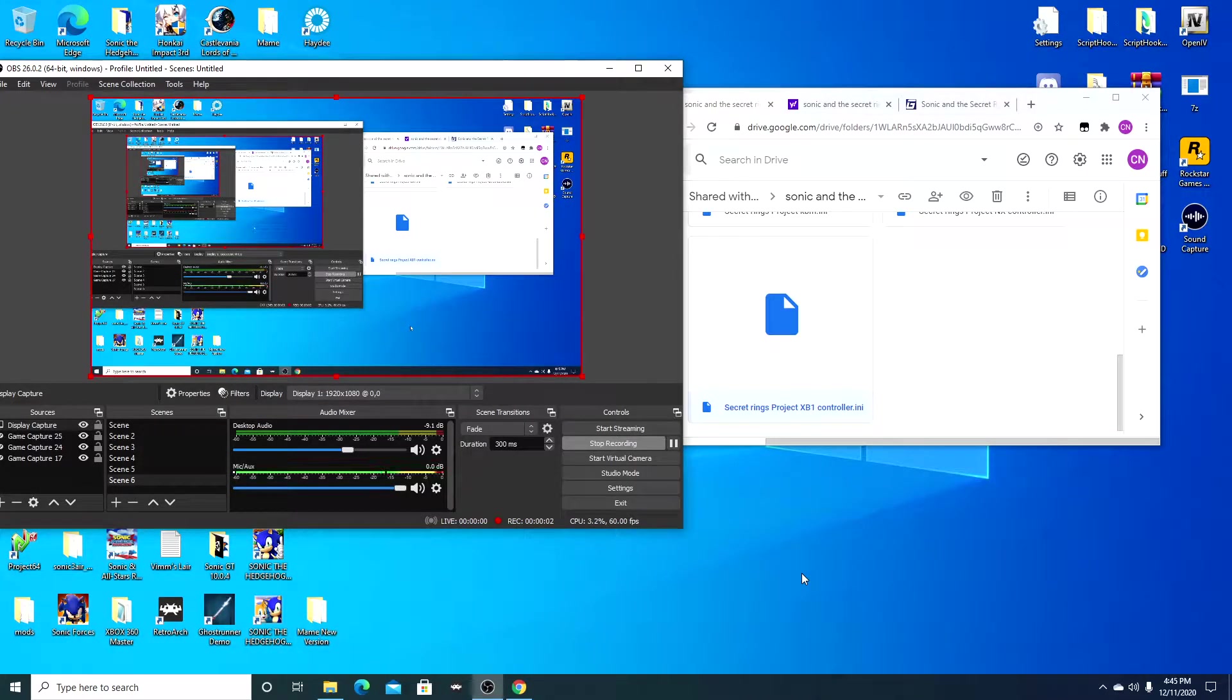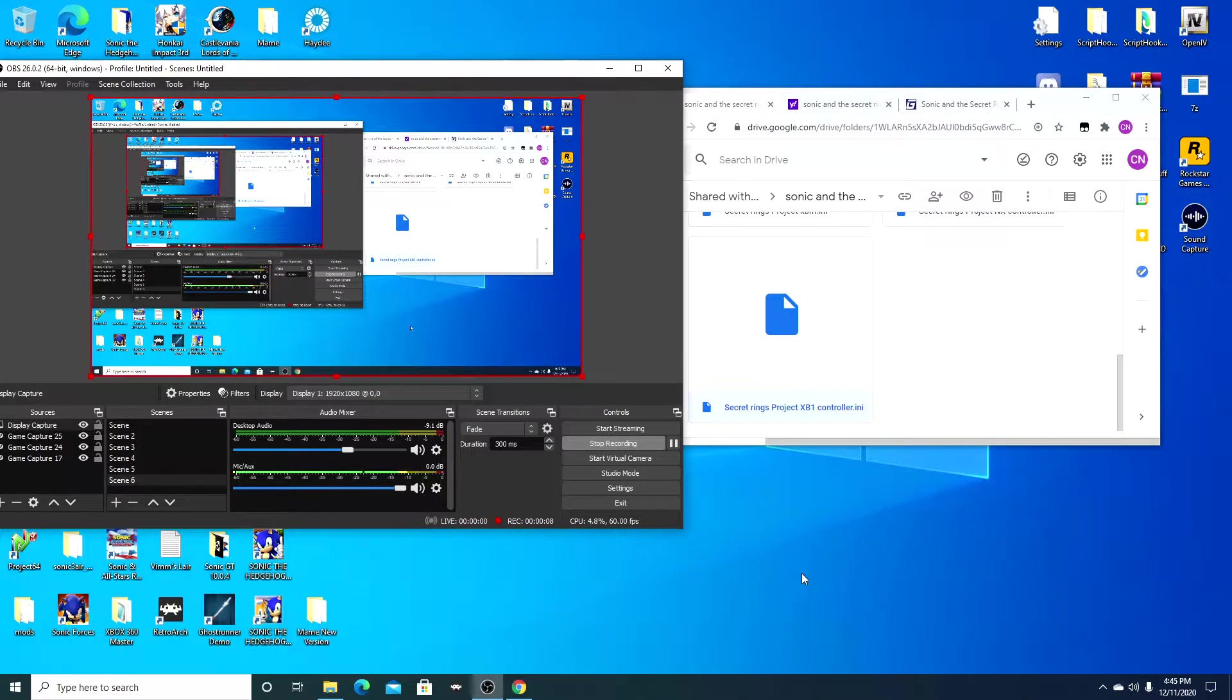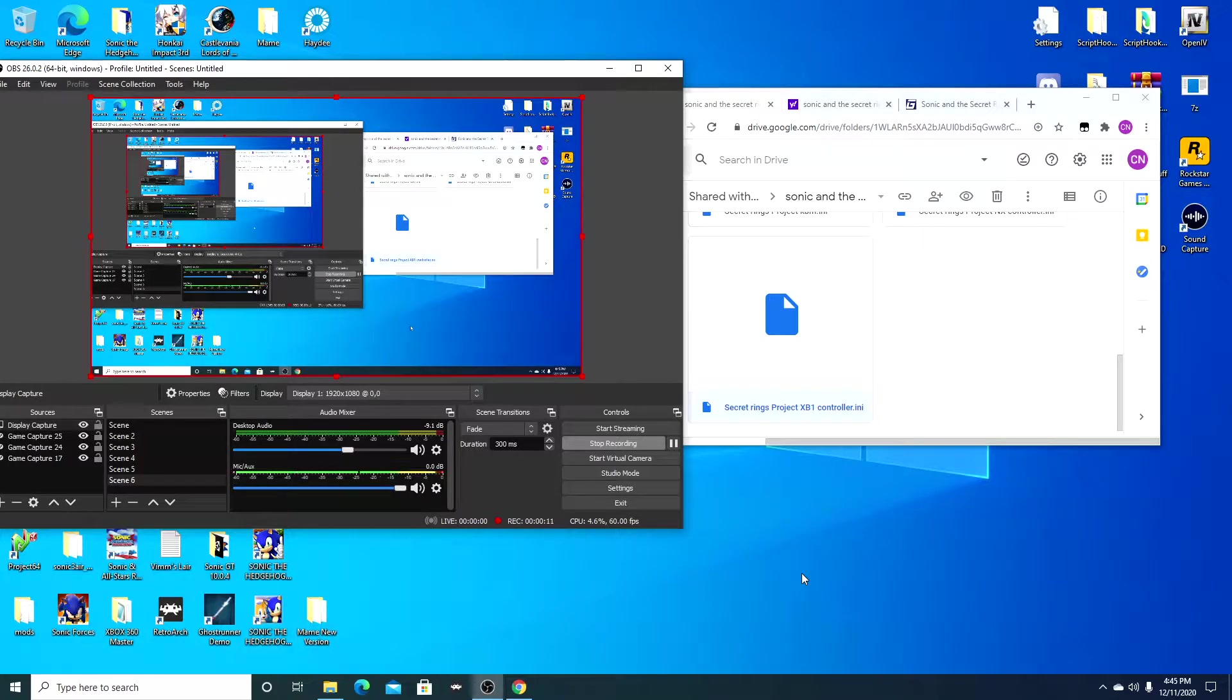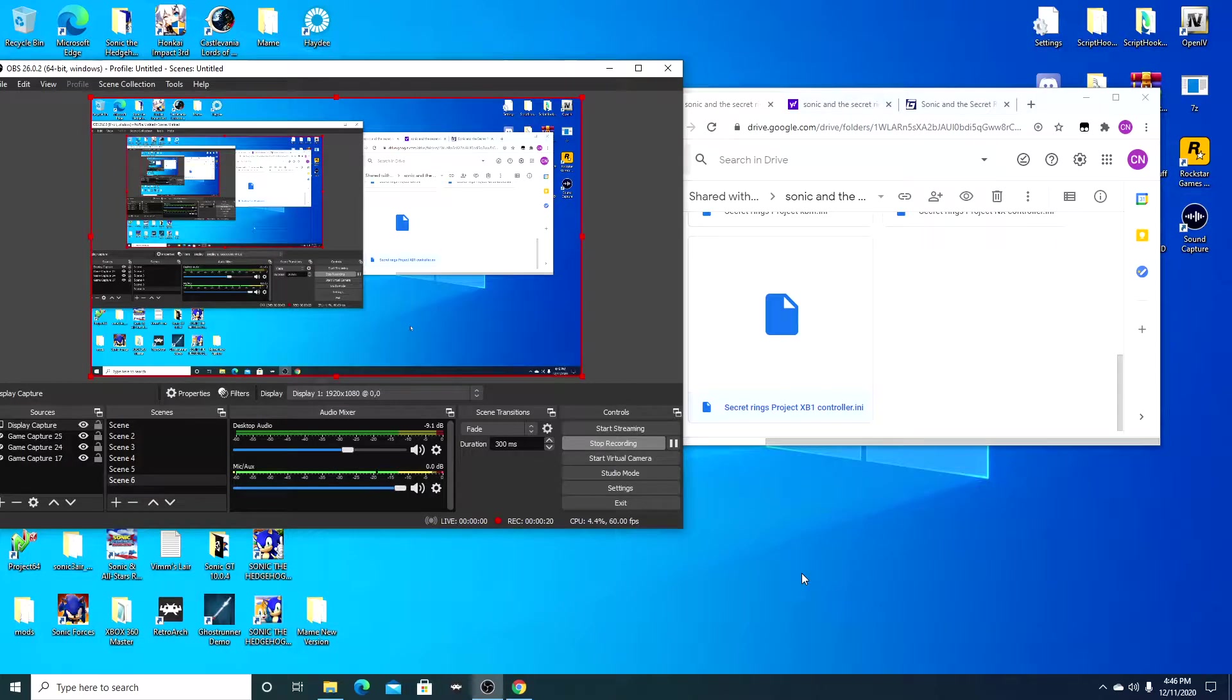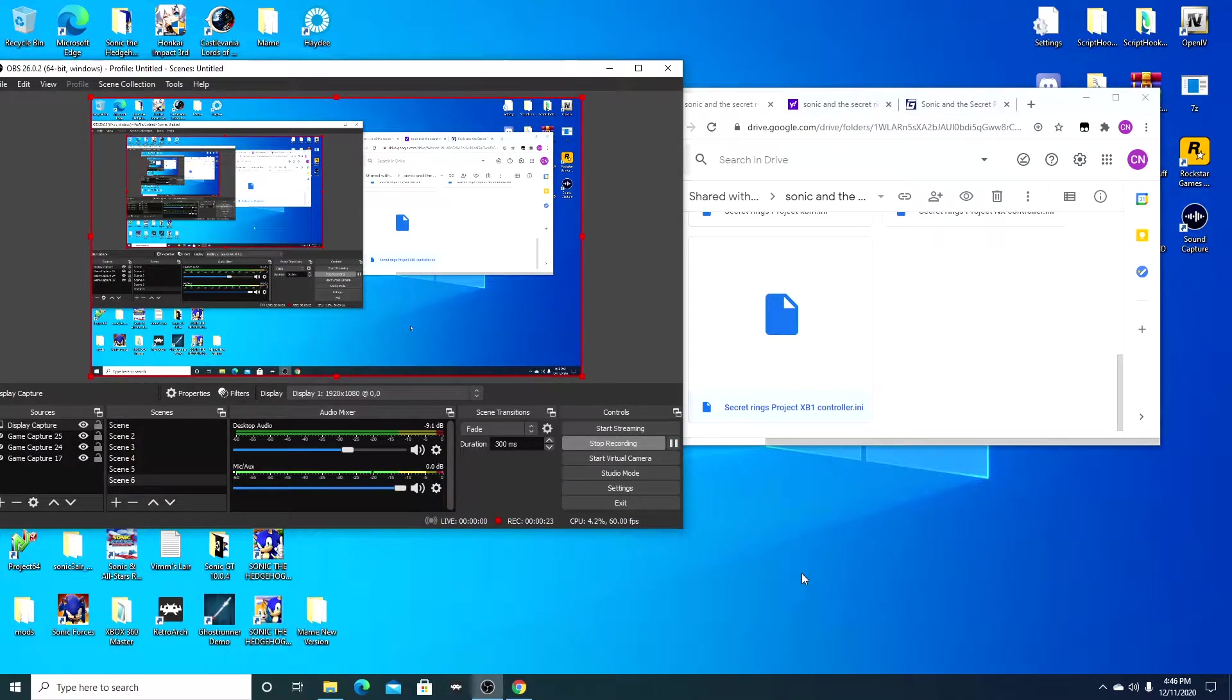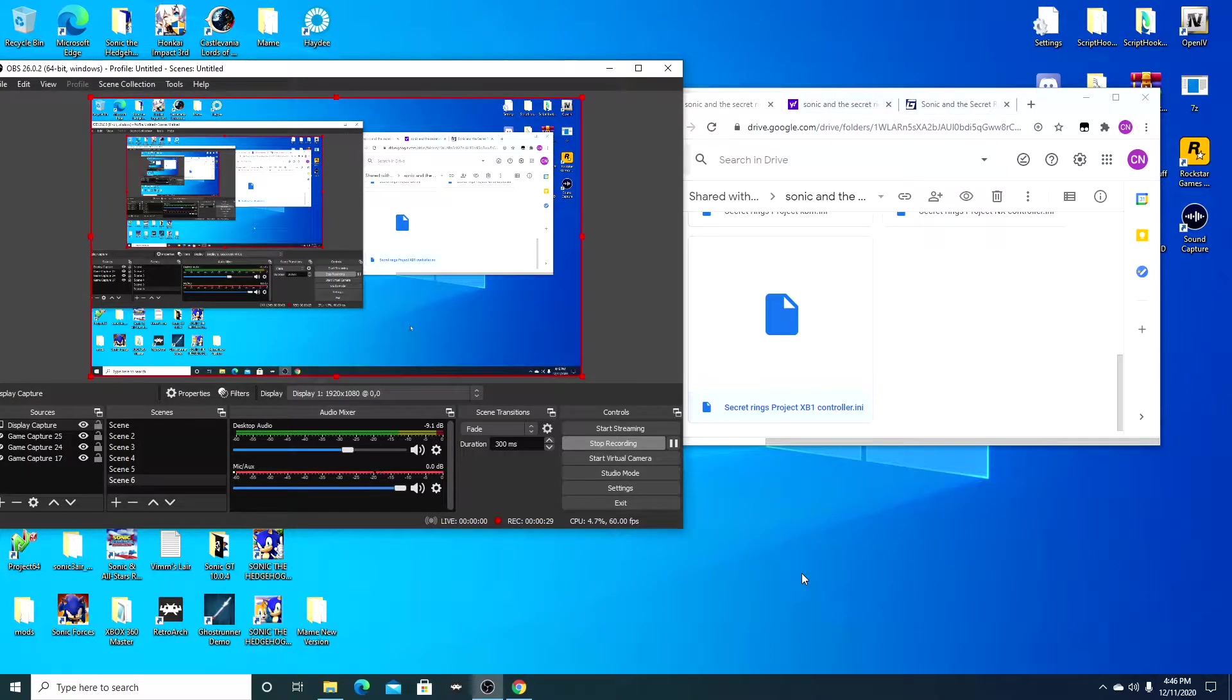Yo, what is poppin YouTube man, Cesar West back in this thing once again with my first ever tutorial video here on this channel. So today I'm gonna show you guys how to play Sonic and the Secret Rings with a controller and I'm gonna show you guys how to get all maxed out save files so you ain't gotta do all that slow shit from the start of the game. So without further ado, we're gonna make this short and simple. Let's get into this.